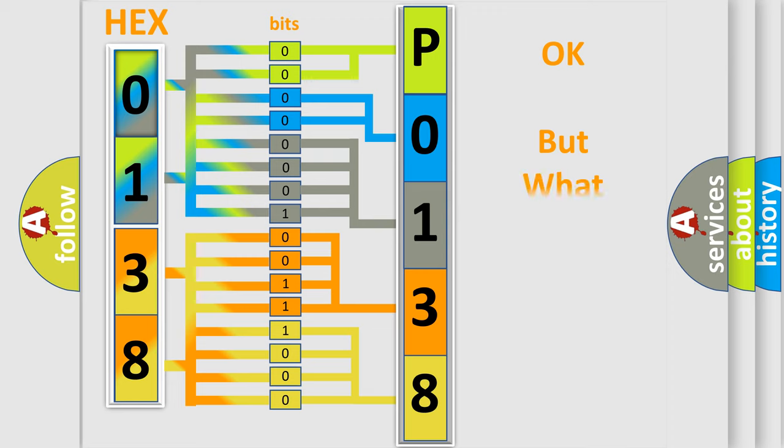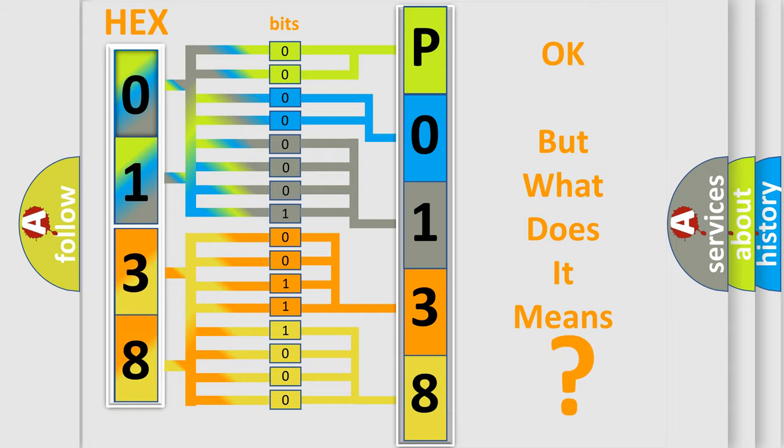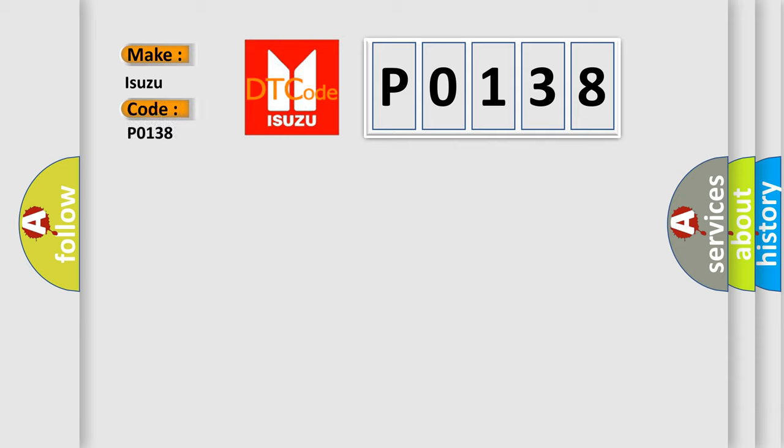The number itself does not make sense to us if we cannot assign information about what it actually expresses. So, what does the Diagnostic Trouble Code P0138 interpret specifically for Isuzu car manufacturers?